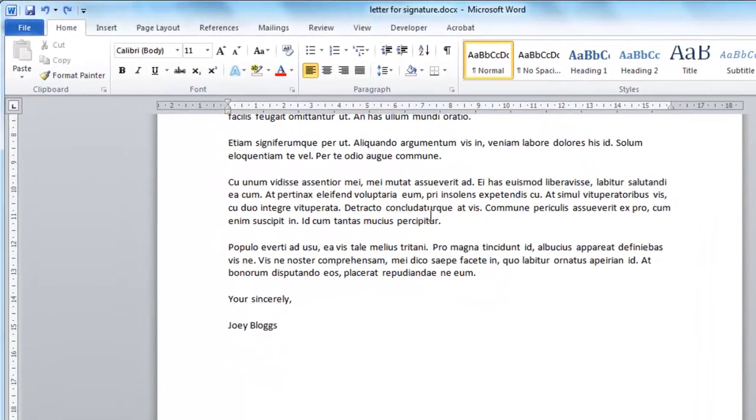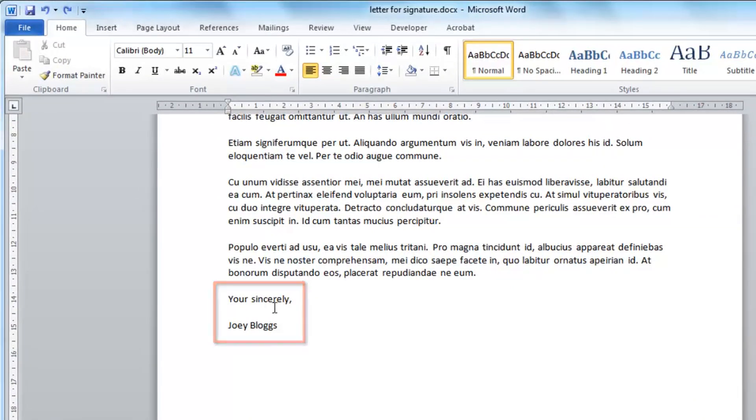We are going to want to place this between the closing and the name of the sender. Click the mouse to this location and insert a new line.